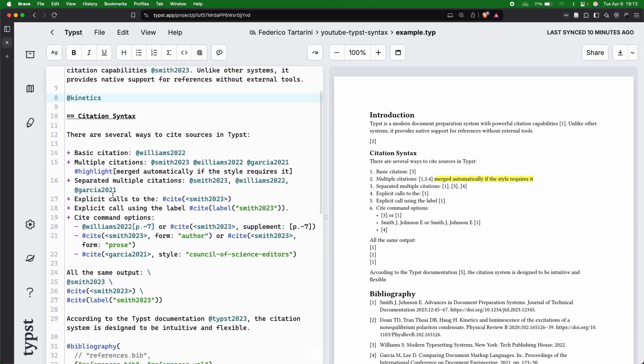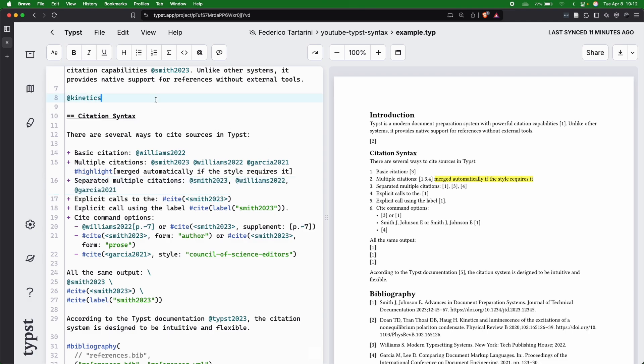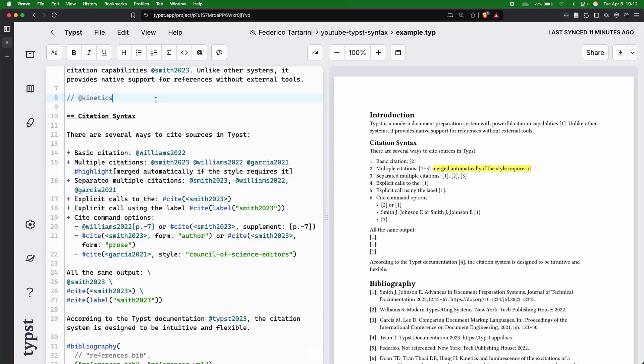However, you can also have them separated if you really want to. Here we're adding a comma between the references, and then here you will see that they look one, three, and four. Regardless of this kinetics citation, they will always look one, two, and three. You can see the difference from the top and the bottom.